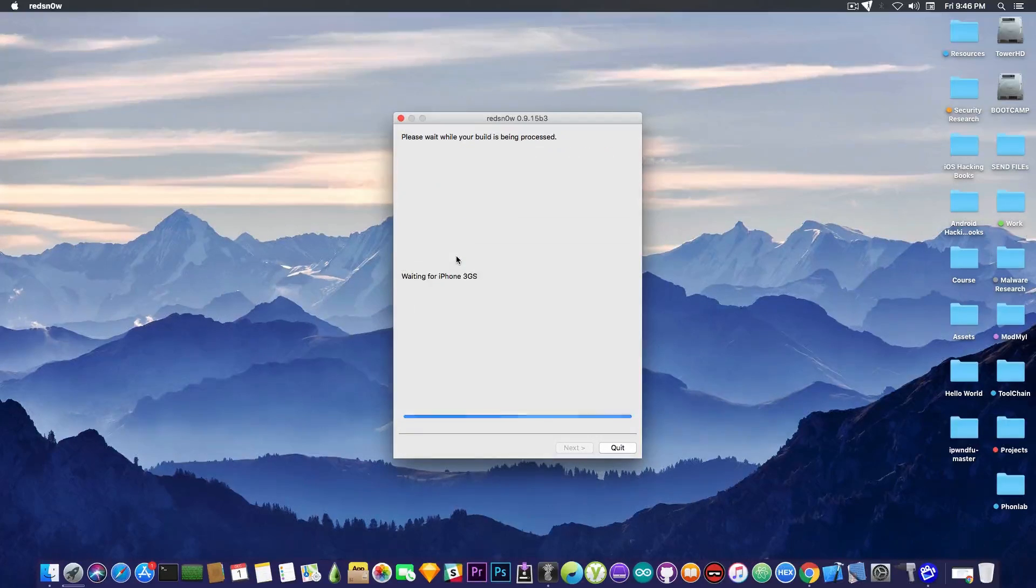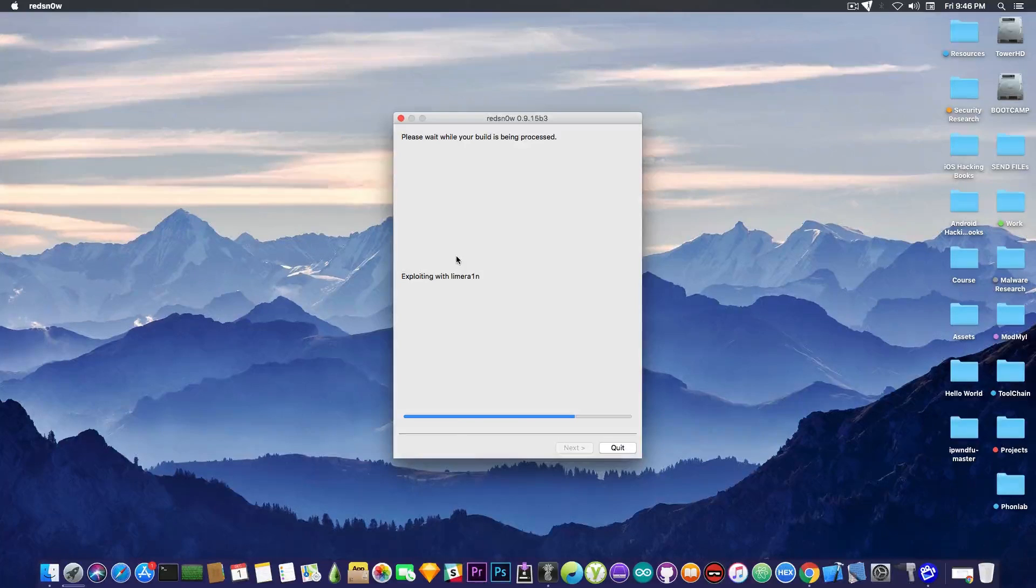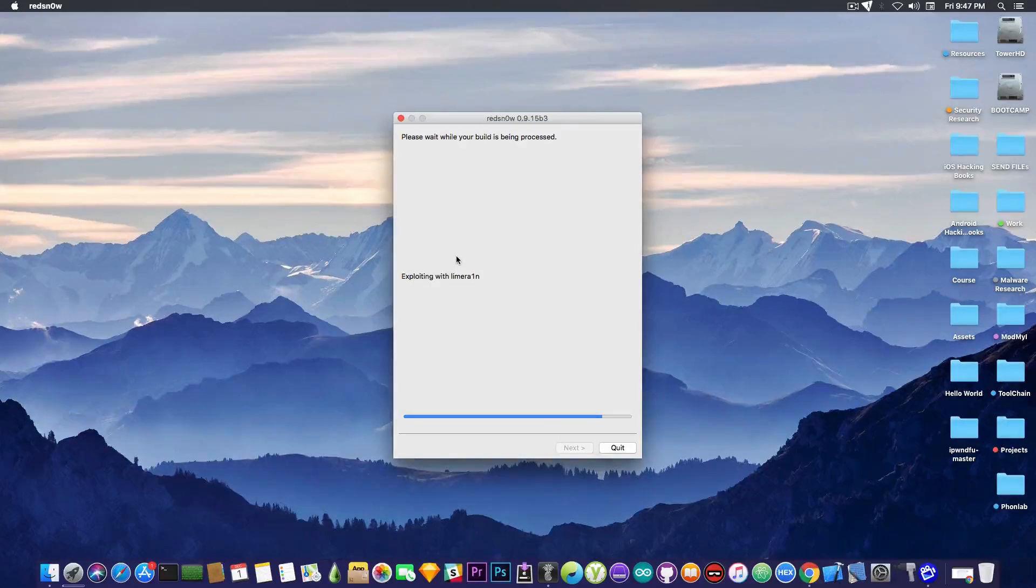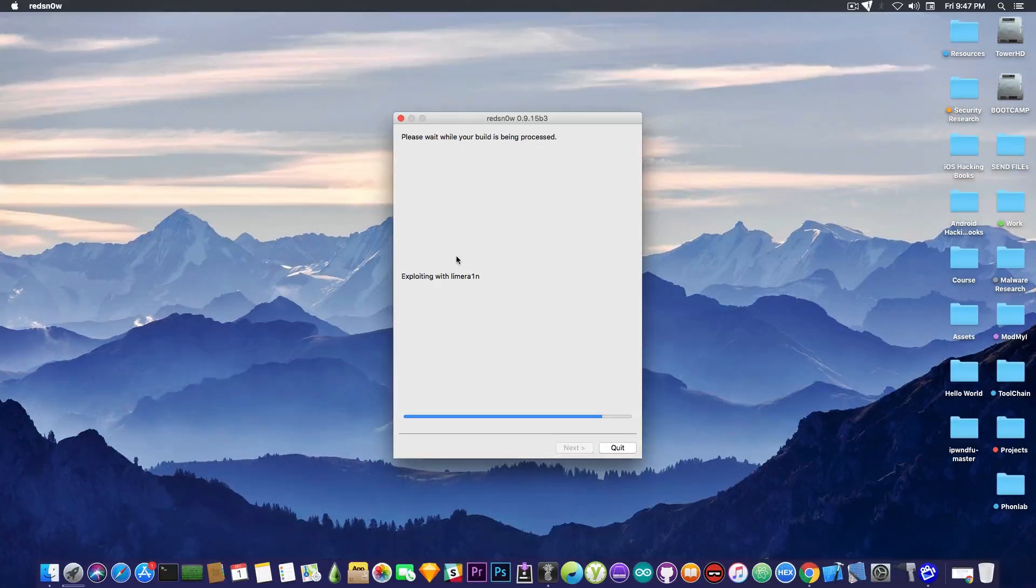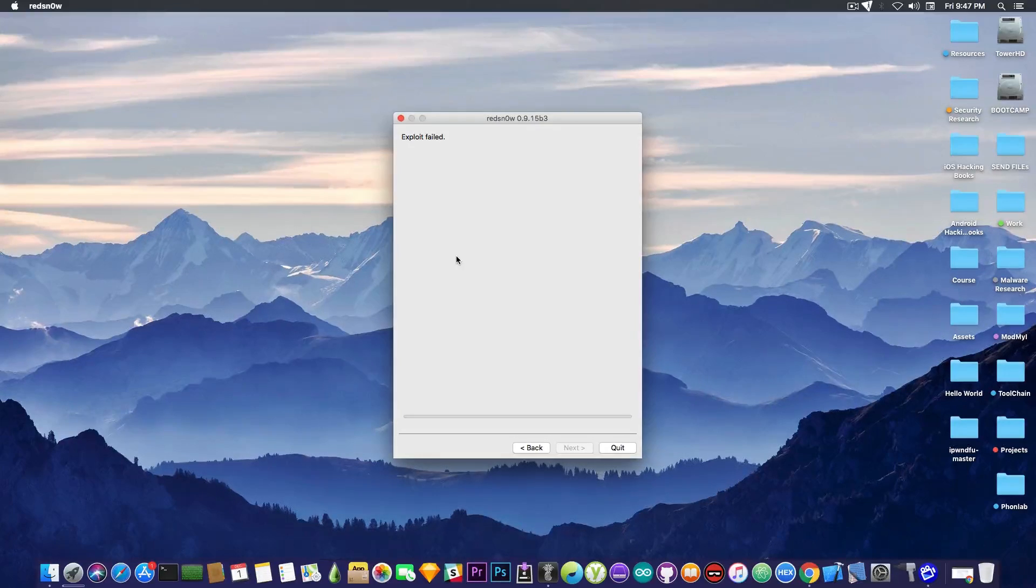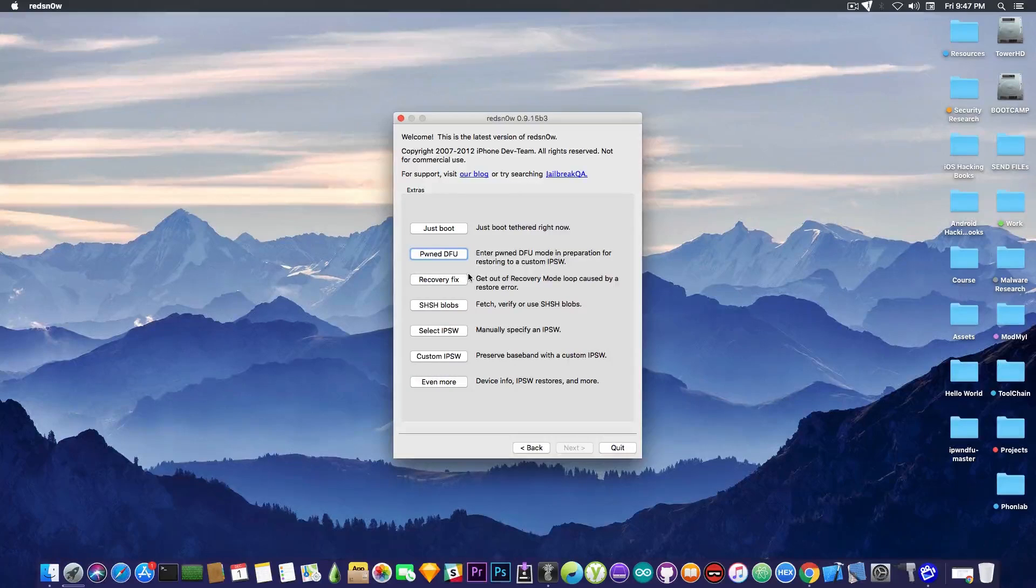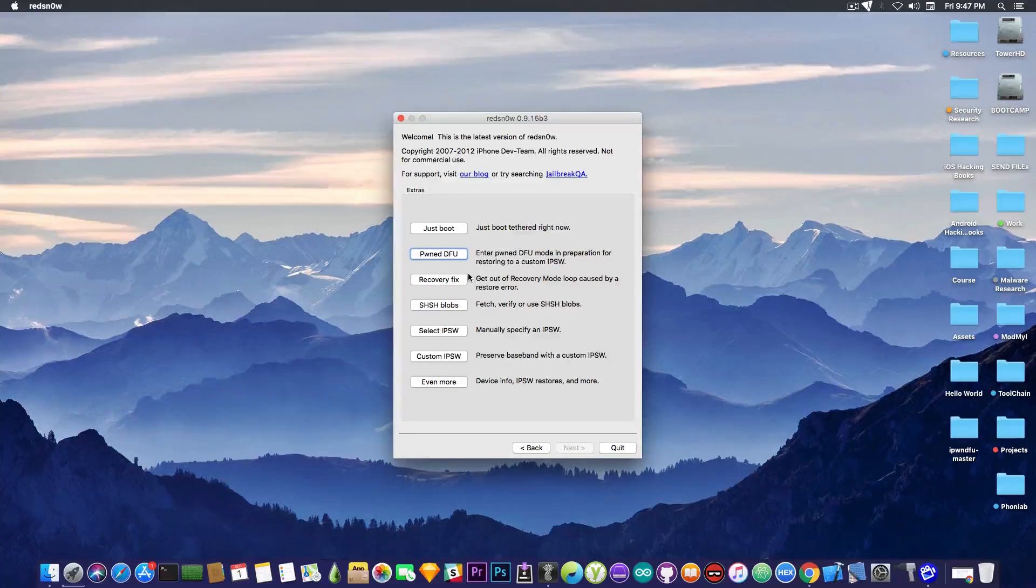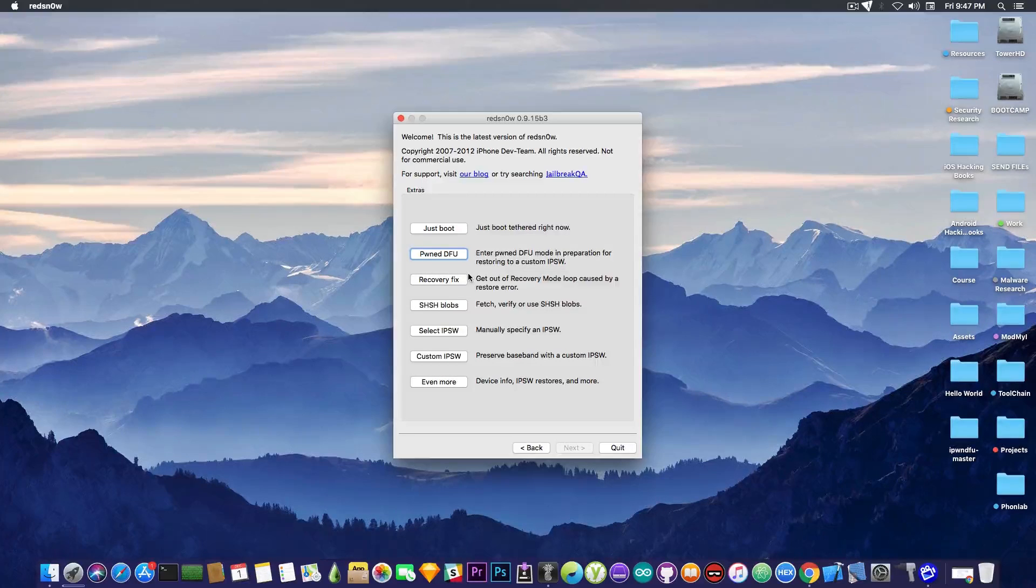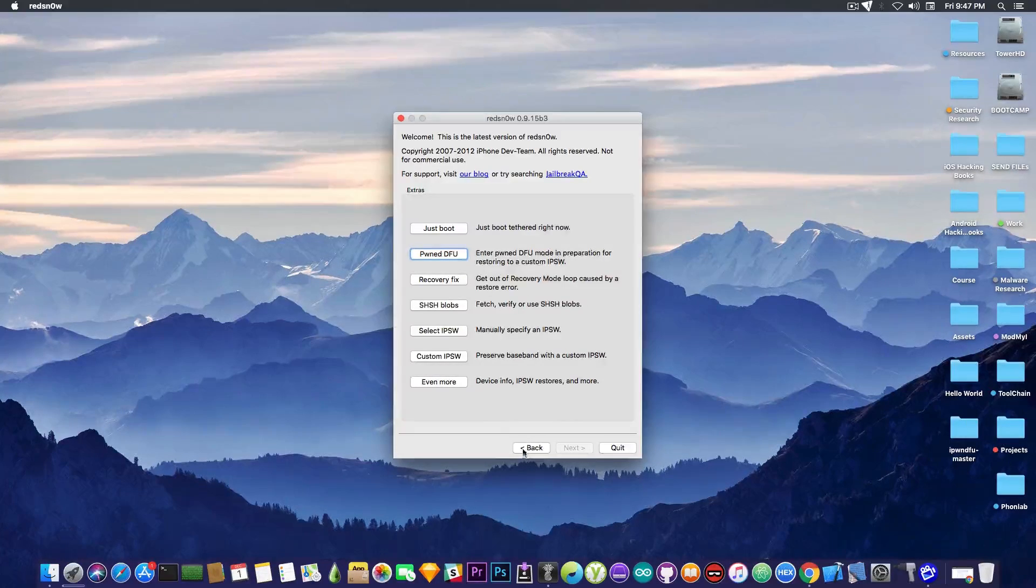So if I go here to pwned DFU mode, it's going to say exploiting with Limera1n and so on, and it appears to be working, but it's not. It's going to get stuck at that point in there, and it's going to return either the USB connection problem, or it's going to simply say exploit failed, as you can see in this case. So if you can't get it into the pwned DFU mode, you're not able to restore with custom SHSH to downgrade your old iPhone, or to use a custom-made firmware to hacktivate it, or to even jailbreak it.